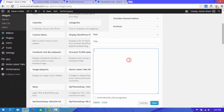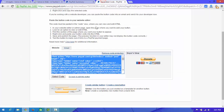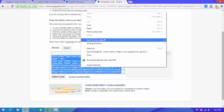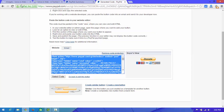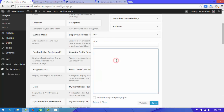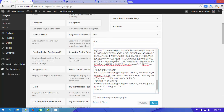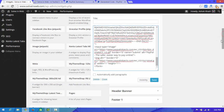The text widget is now placed in the sidebar. Paste the code you copied earlier into the text widget field. Now you need to save this.